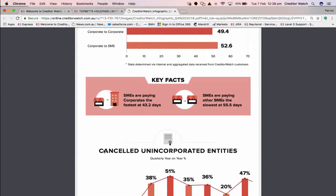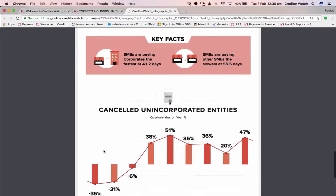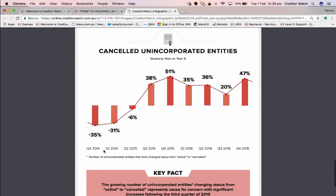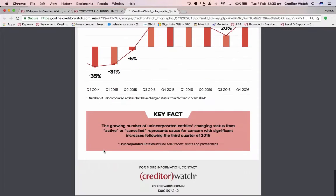You'll be able to access this infographic from the slides. The last stat we're seeing here is looking at cancelled unincorporated entities. An unincorporated entity is a sole trader, trust, or partnership — typically small businesses. With CreditorWatch, you can monitor small businesses, sole traders, and trust partnerships for important changes, such as when they become cancelled, when they're no longer registered for GST, and when payment defaults, court judgments, or mercantile inquiries are lodged against them.